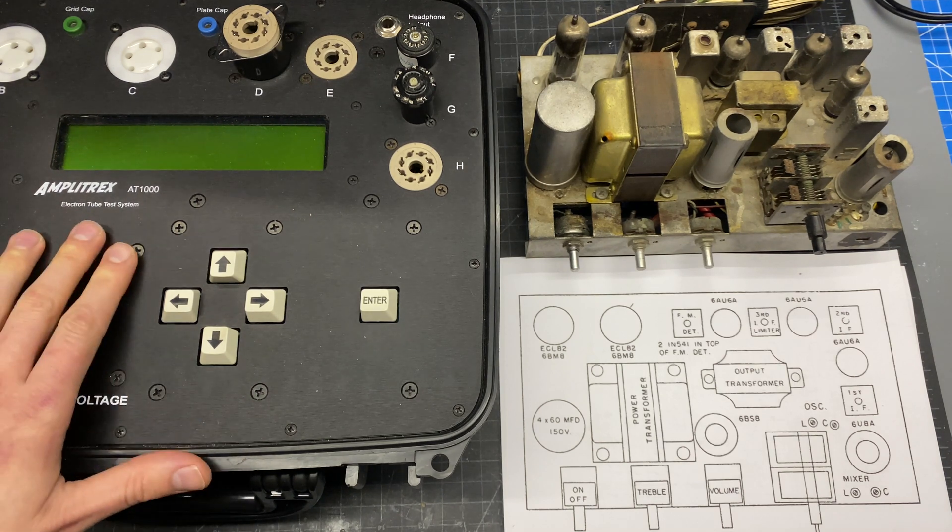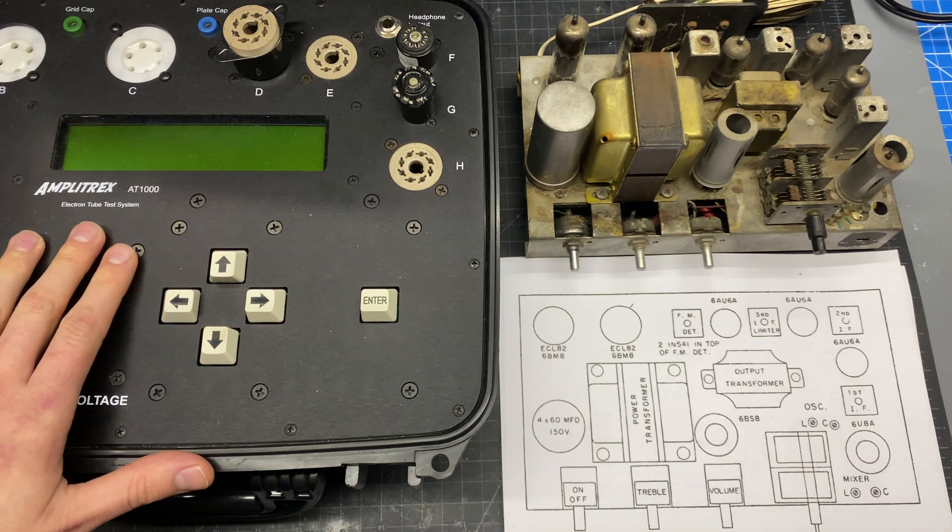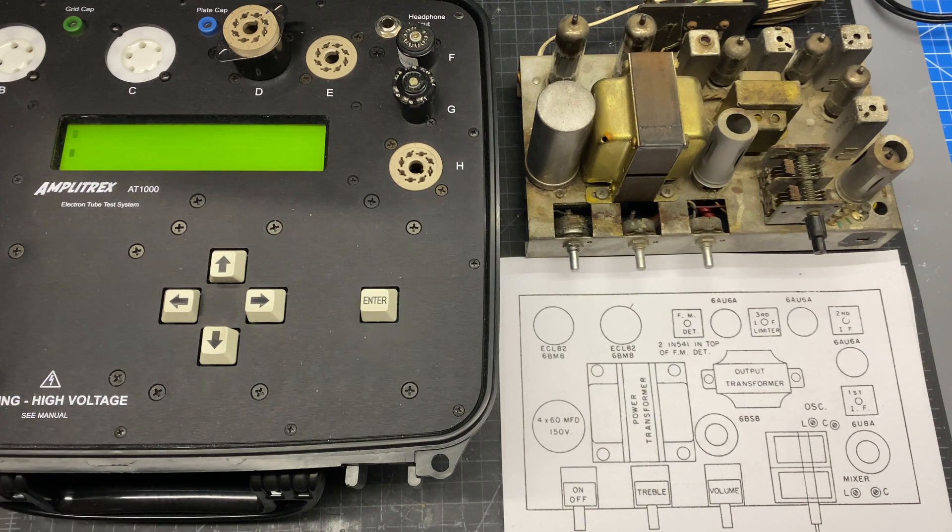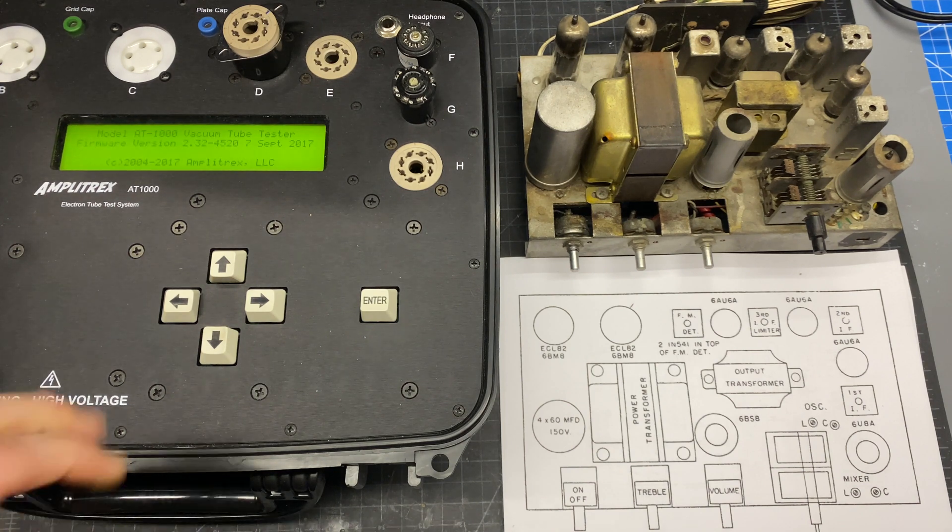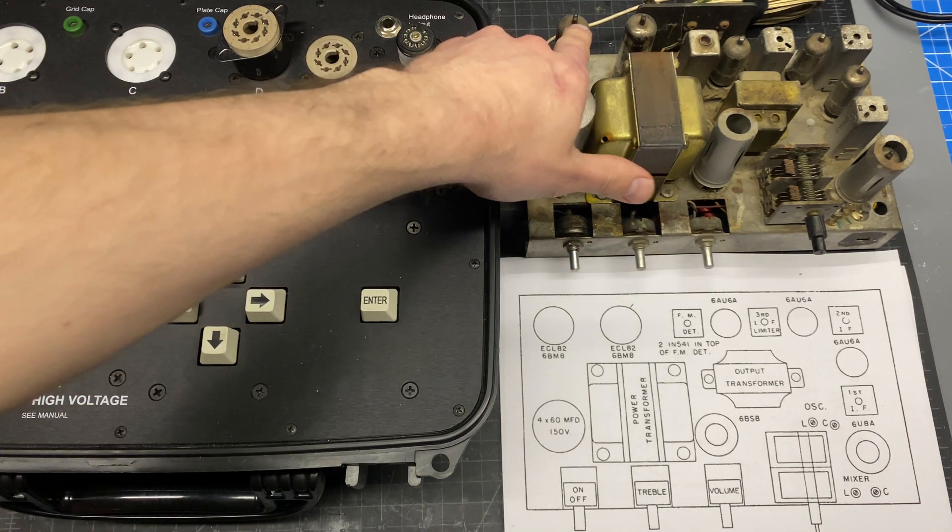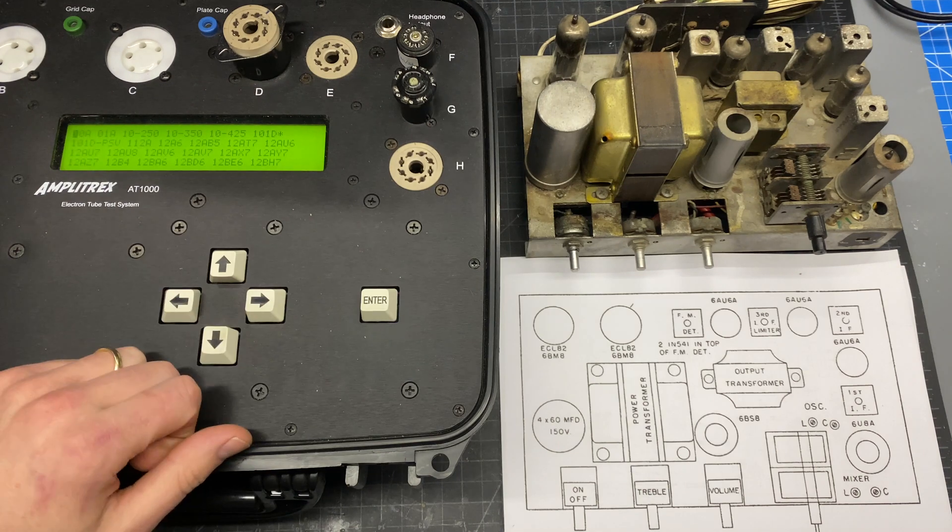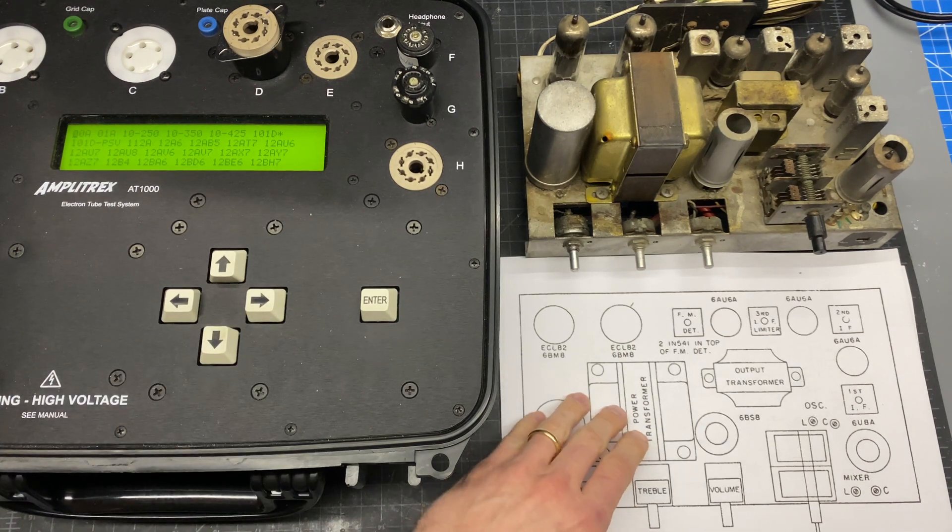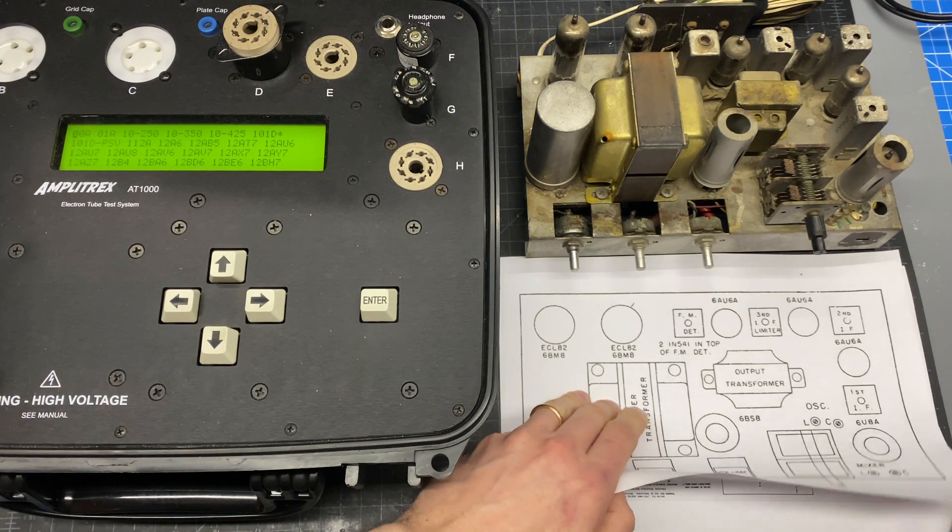This is going to be a little bit loud, I'm going to fire it up now. We're going to start with the output tubes, these are ECL82. It's a triode in one part of the bottle and a pentode in the other.